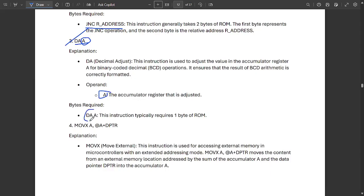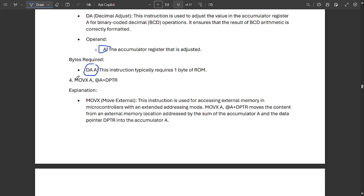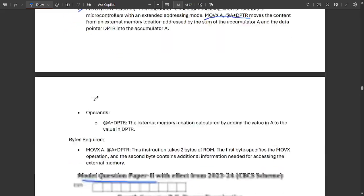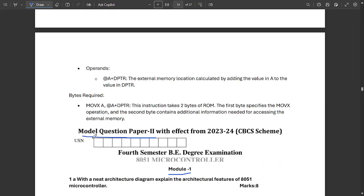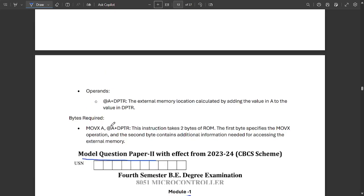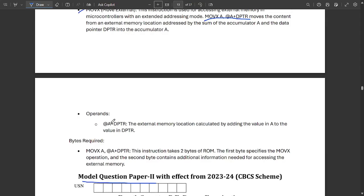The next instruction is MOVC A, @A+DPTR. MOVC stands for external movement of a register. The instruction moves the content from an external memory location addressed by the sum of the accumulator A and the data pointer DPTR into the accumulator A. The operands and bytes required are also mentioned. These were the Set 1 module 2 solutions.